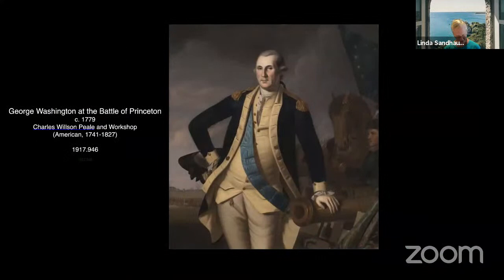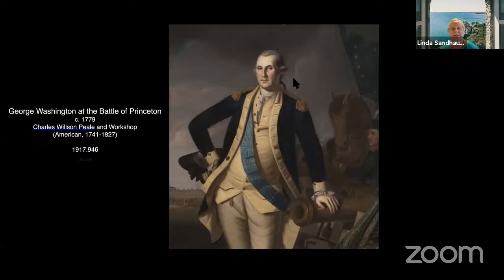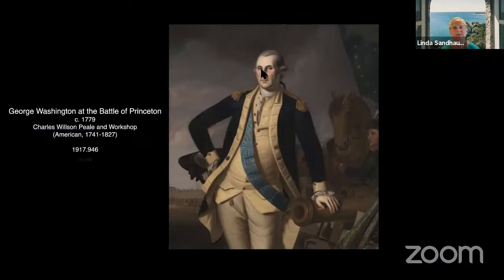The next artwork is a beloved portrait of George Washington at the Battle of Princeton, commissioned to commemorate this victory, painted by Charles Willson Peale. This is time for our second poll: which epidemic do you associate with this portrait of George Washington?